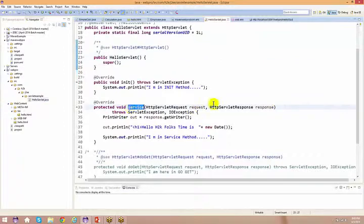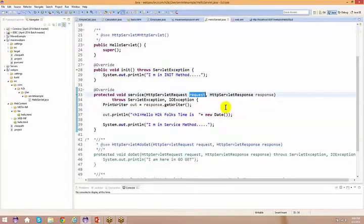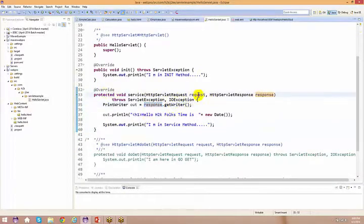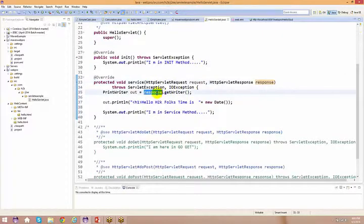We basically spoke about a generic service method that takes your HTTP request and HTTP response. So request - till now we haven't seen what is the use of request. We have only spoken about what is the response. The moment you give a request from your browser, the request comes to the service method. And from the response, your request comes to the service method and you're not doing anything with the request because you're sending something but you are not capturing those informations. With the help of your response, you are basically saying response.getWriter because you want to give some response back to the browser.